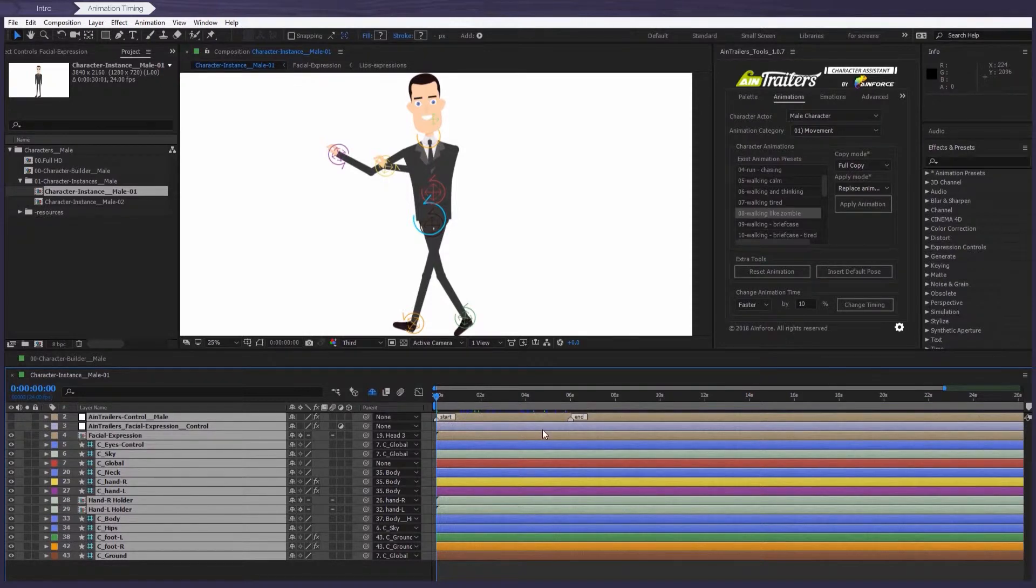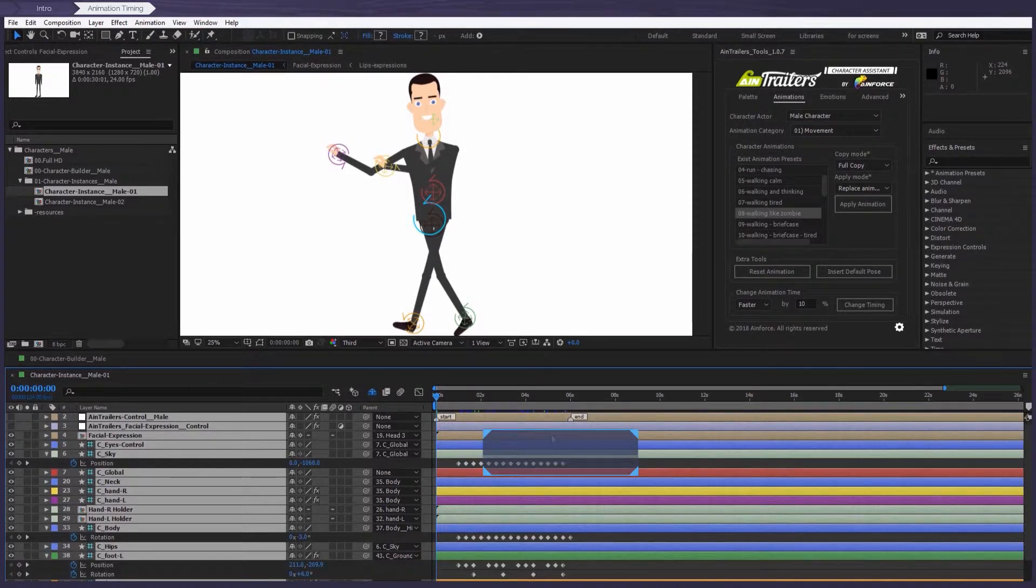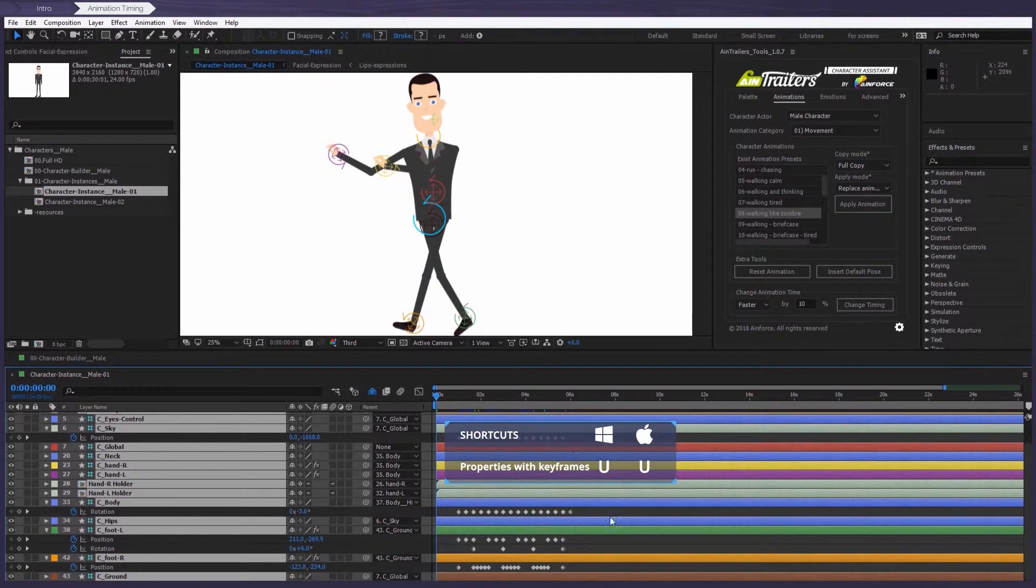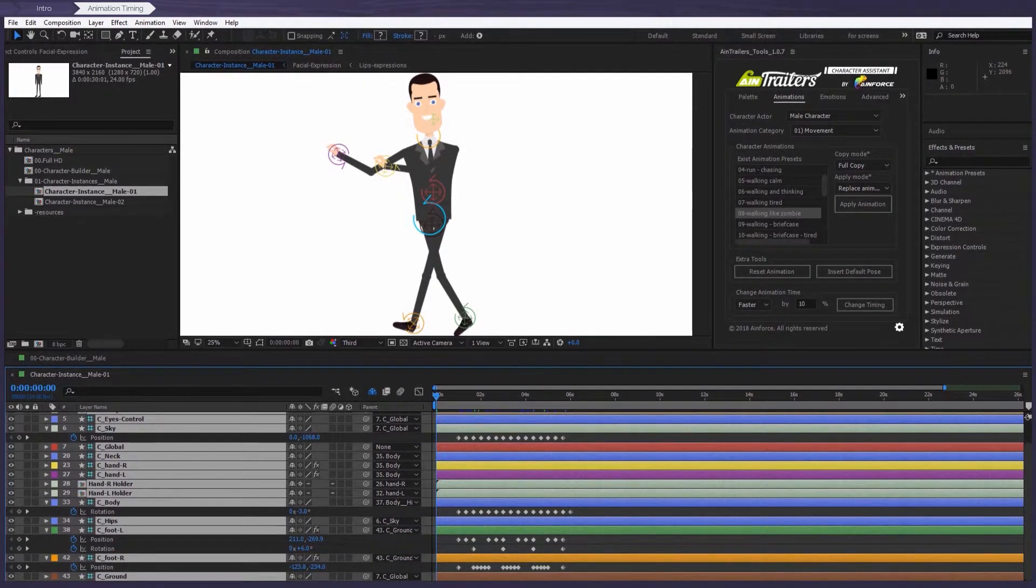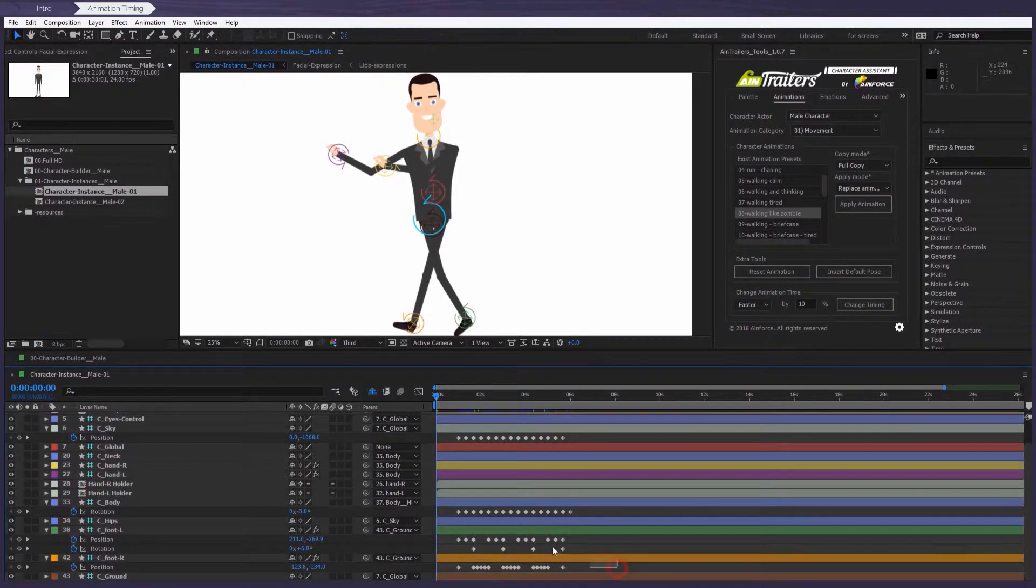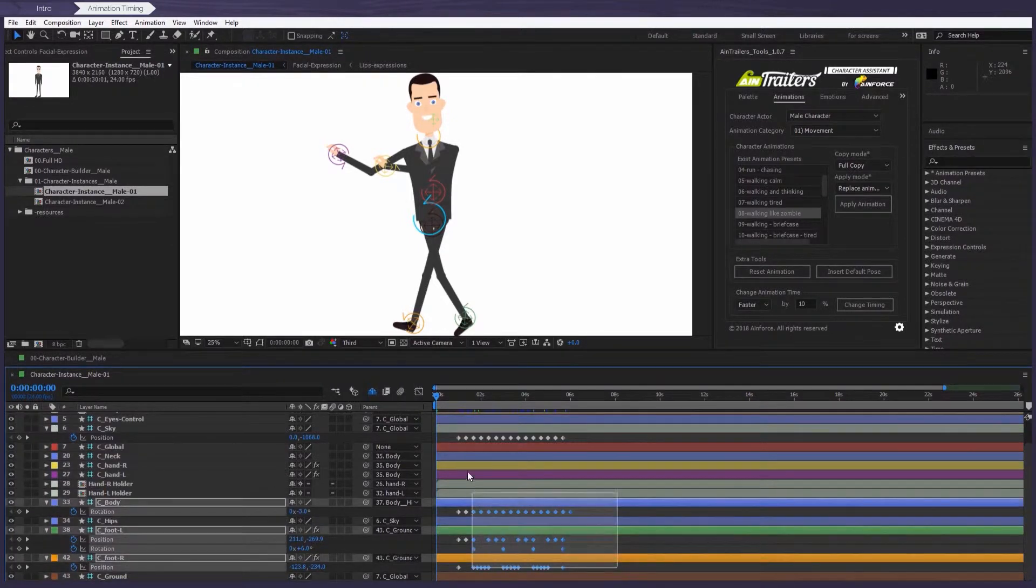Number two, press the U button to show all the keyframes. Number three, select all the keyframes holding down the left mouse button.